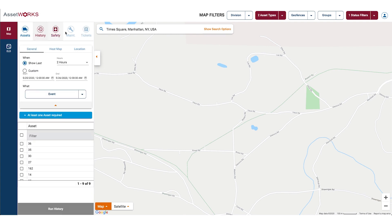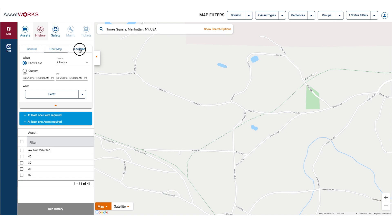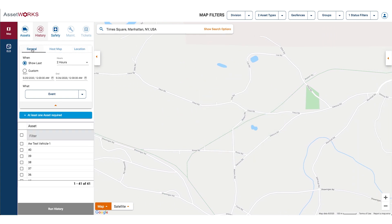Next, we have history. This is used to analyze the historical movements of your assets as well as the behavior of your operators. You have the ability to run three different types of histories: general, heat map, and location. The general history is similar to quick history, but with additional configurability.